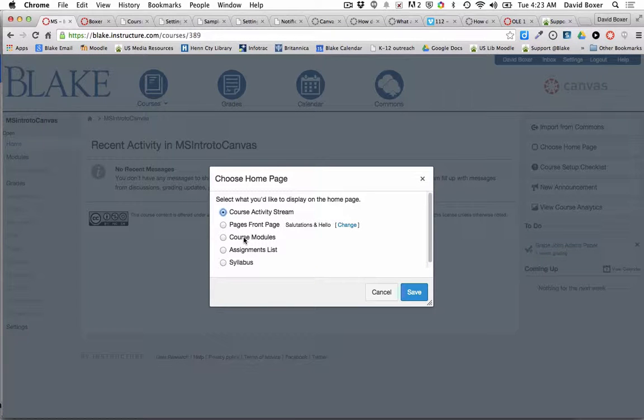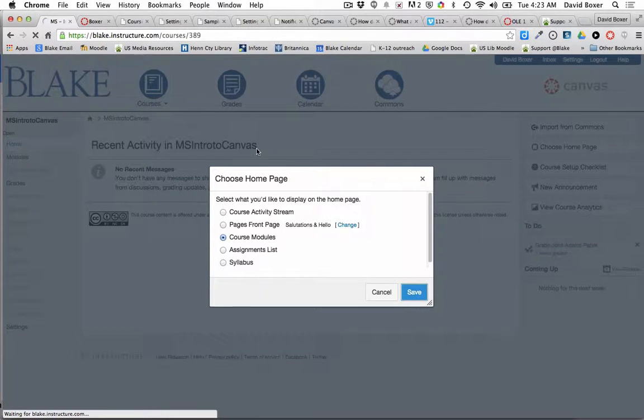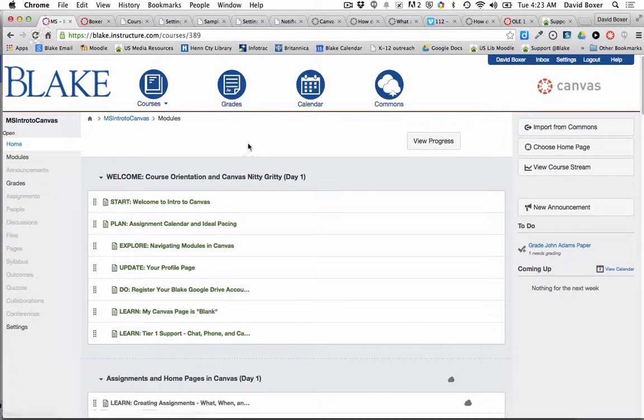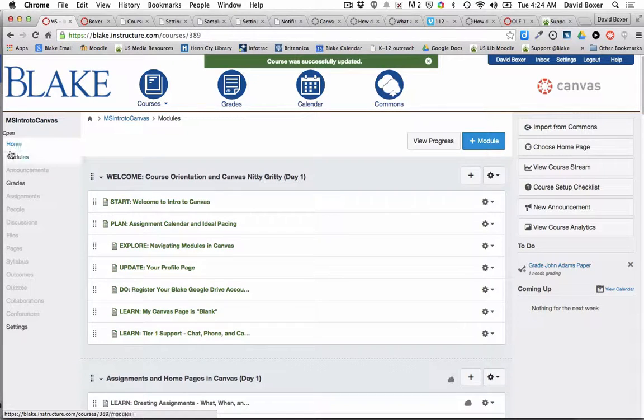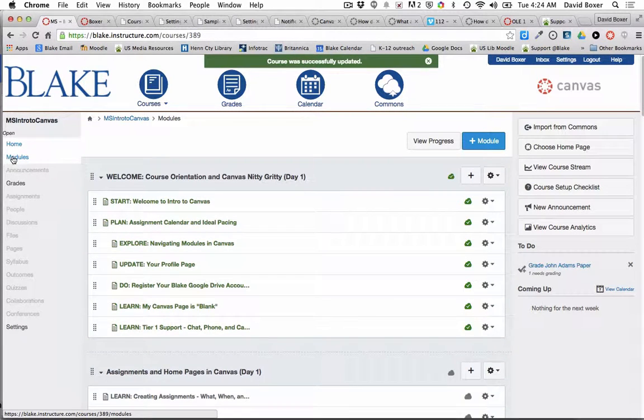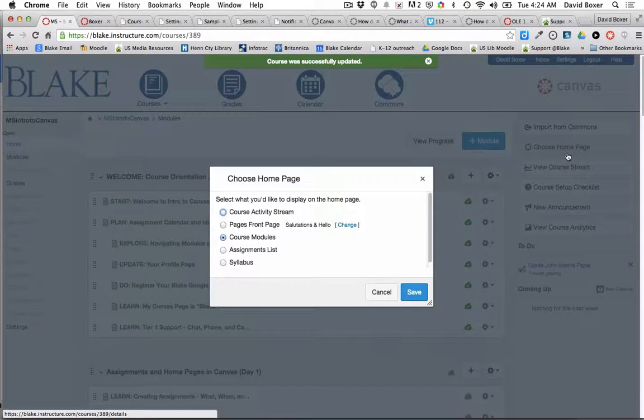The first one that I tend to use is course modules because it just provides a simple table outline to the course, just like going and starting in the modules view. But I can also choose from a couple of other helpful examples.